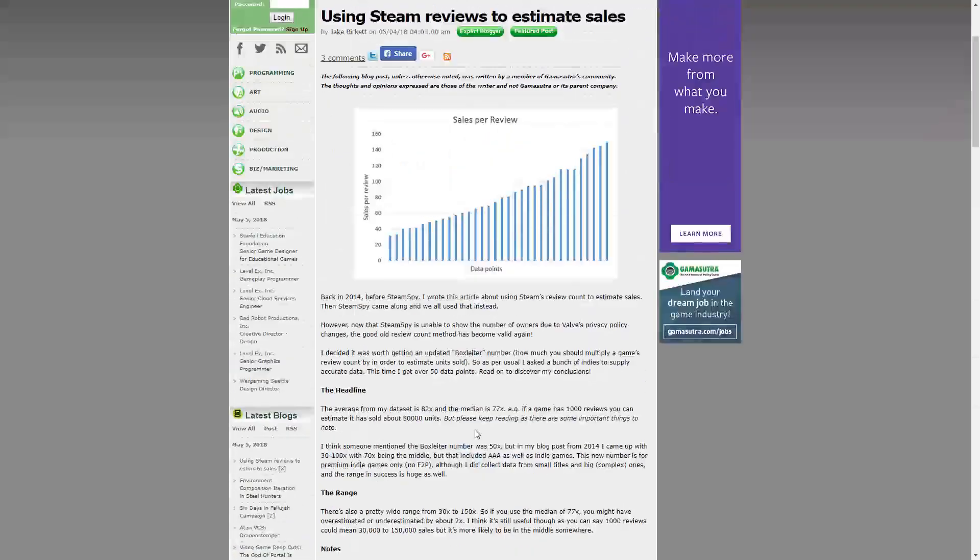I recommend you check out the full article. I was really intrigued — shout out to Jake for putting this together. He's released and published a lot of games and has friends in the industry willing to share data, which helps us indie developers figure out how a similar game sold and how to navigate the market. Coming from a marketing background, it's super valuable to know what similar games in similar genres and launch windows are selling.